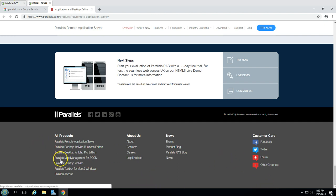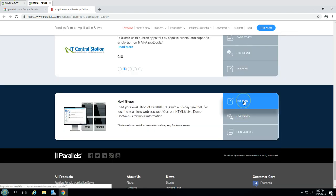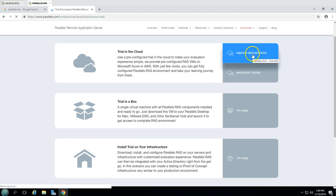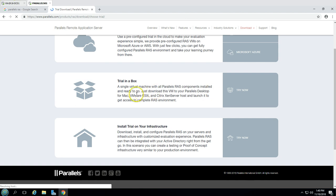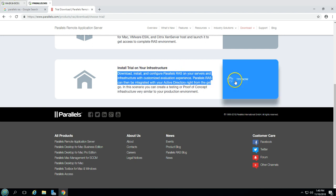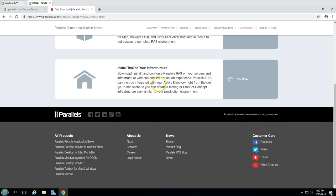You can also see they have Parallels Mac Management for SCCM among other products. If you want to try, they provide a 'Try Now' feature. You can try the Parallels application in three ways: first, you can get a trial on the cloud via Amazon Web Services or Microsoft Azure; second, trial in a box, which is a virtual appliance you can install; and third, install trial on your own infrastructure, where you download the setup, install the evaluation version, and integrate with your Active Directory to test scenarios before buying.